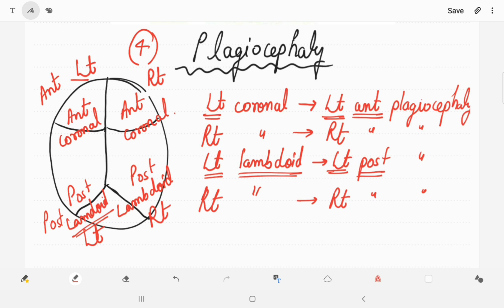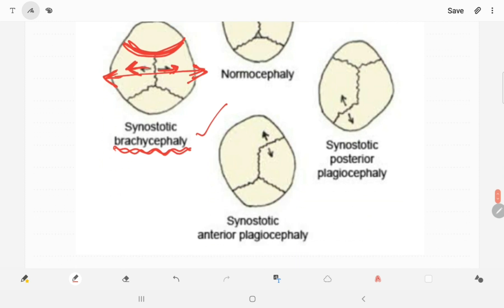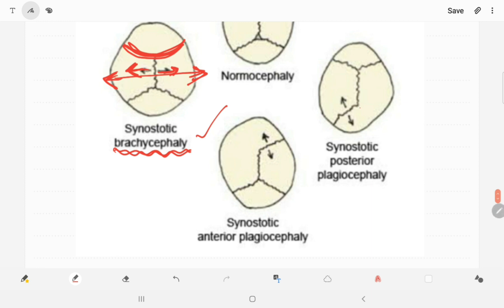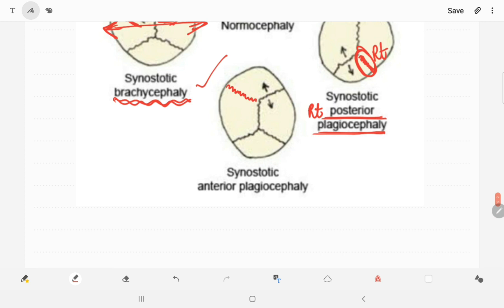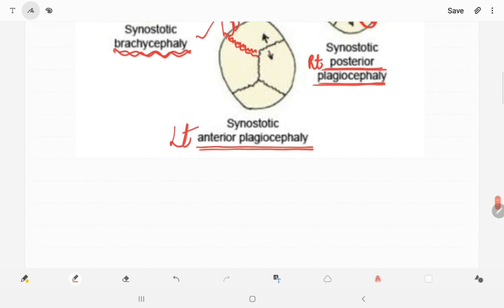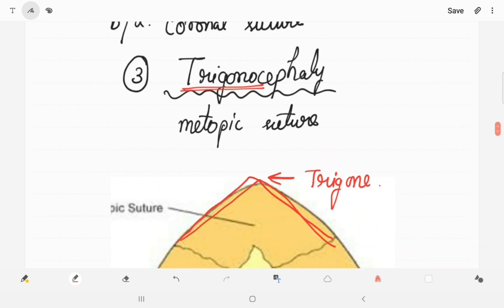Looking at the diagrams: in one diagram, the lambdoid suture has fused on the right side — this is right posterior plagiocephaly. In another diagram, the coronal suture has fused on the left side — this is left anterior plagiocephaly. These diagrams illustrate the various forms of plagiocephaly.